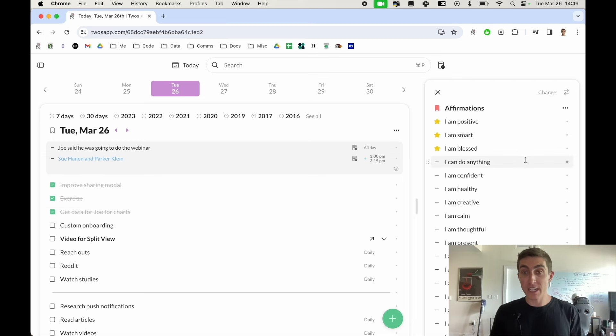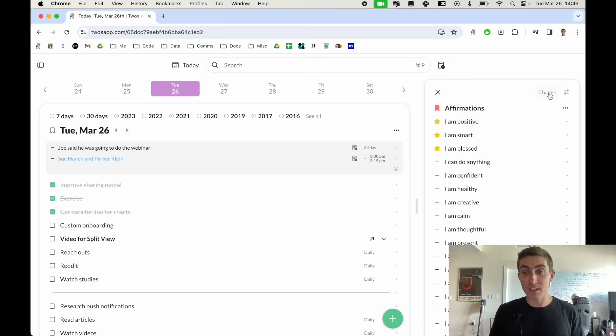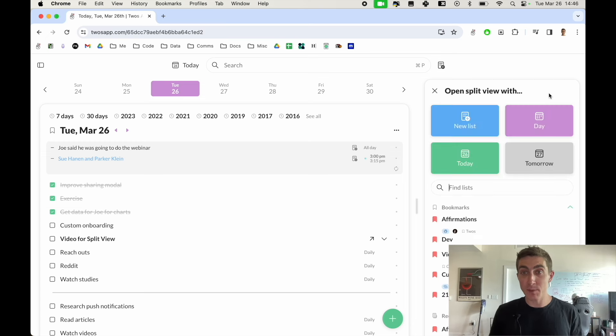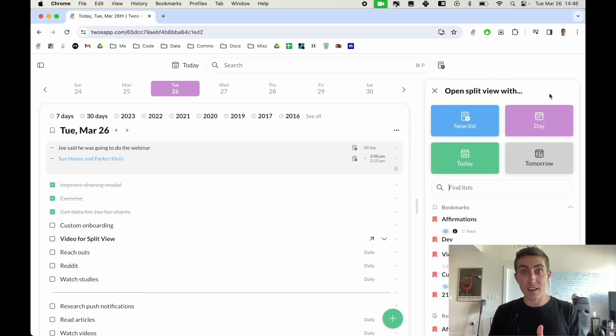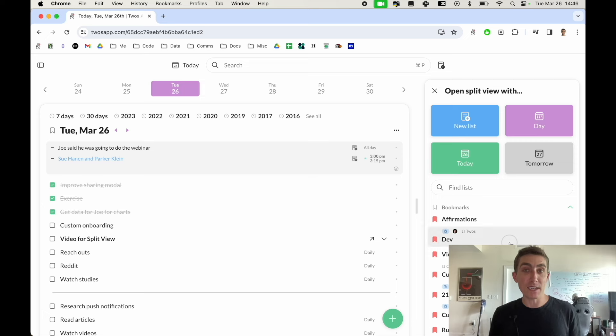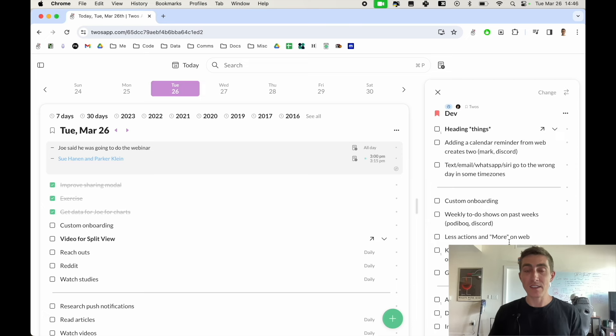And if you want to change what the split view is you can just click on this change button which will bring back the list picker and then I can say I want to open up my dev list again.